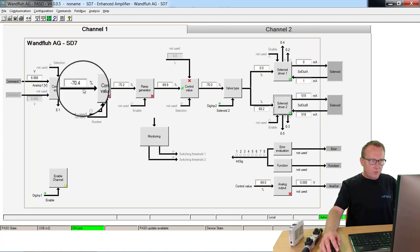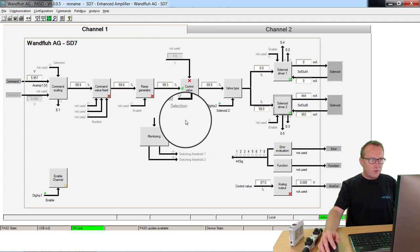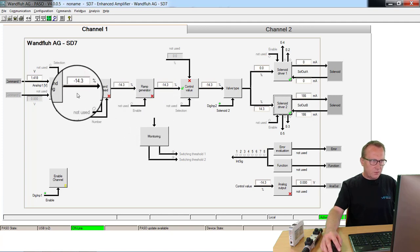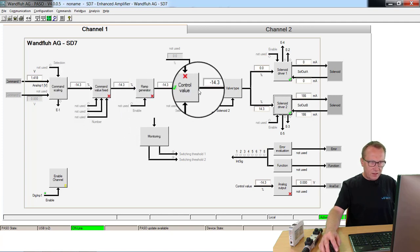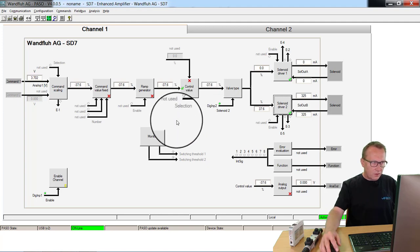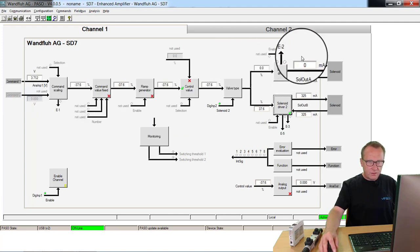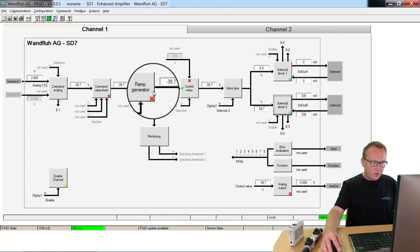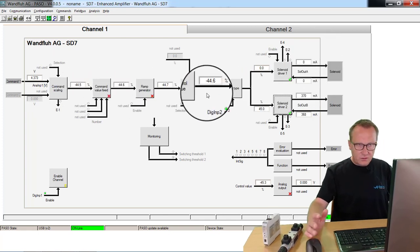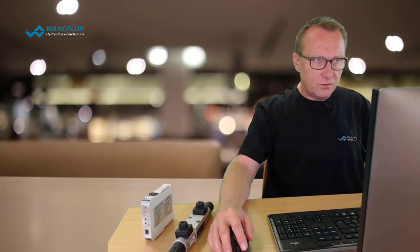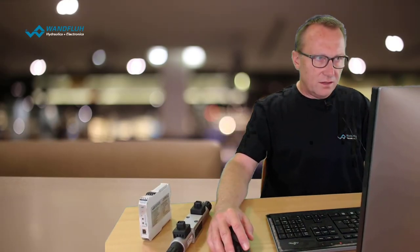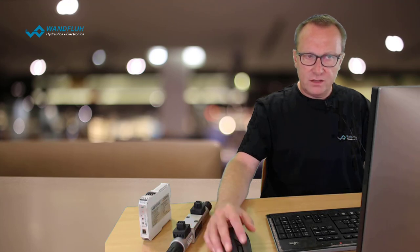You see with this parameterizing software PASO, it's very easy to start up a system, because you see here really at any time the values which are on the card, which comes from outside, the values we give out, what happens inside. Without an external measuring unit you see everything, you see what happens on the card and to set the parameters it's really very easy.